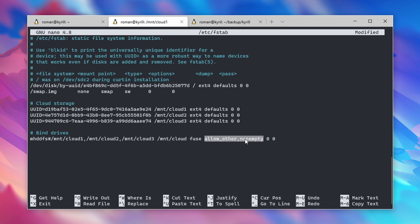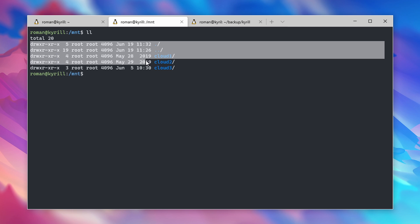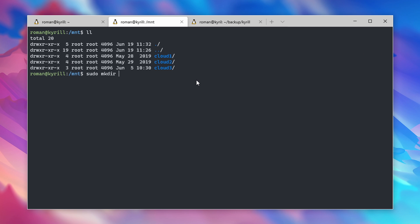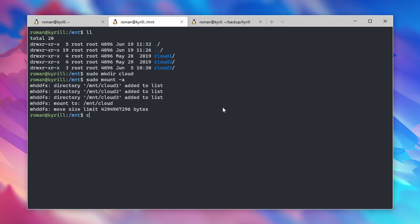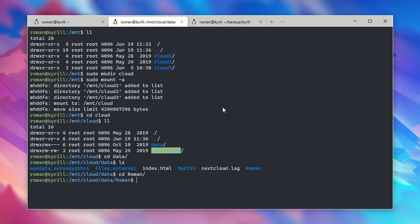Next, create the mount directory, so in my case /mnt/cloud, and type in sudo mount -a in order to fuse your drives. And that's it! As you can see, I can now go into the /mnt/cloud directory and I can see all of the data that is actually spread across three drives.